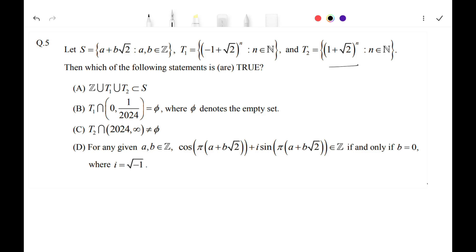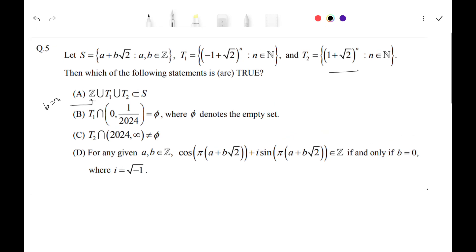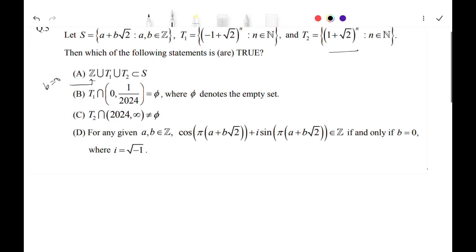We have to determine whether the following statements are true or not. For Option A, it states that ℤ ∪ T1 ∪ T2 is a subset of S. For the ℤ part, if we put b = 0 for all elements of S, then S becomes a set of integers only — so ℤ is a subset of S.